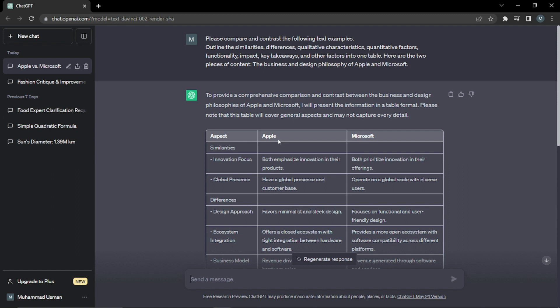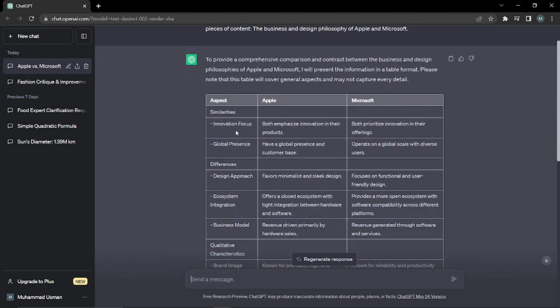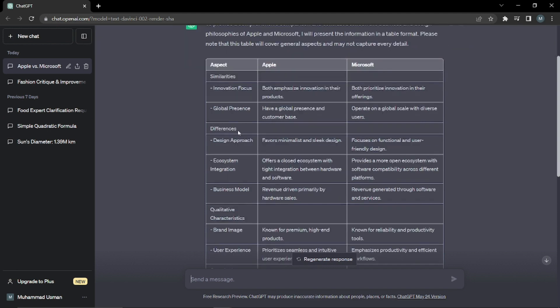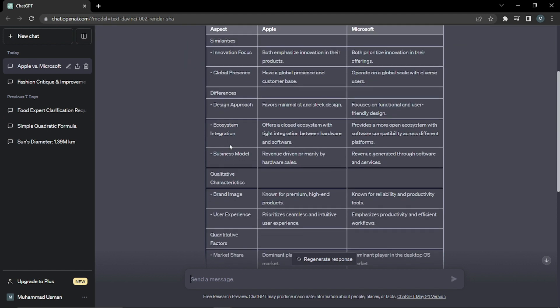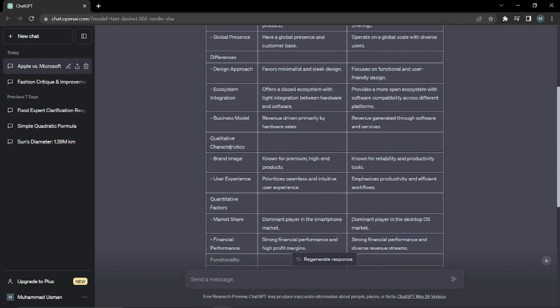So similarities first of all are innovation focus, global presence. Then we have differences, so we have two separate columns of similarities and difference as well, which is a really nice thing. And we have differences in design, ecosystem integration, business model.